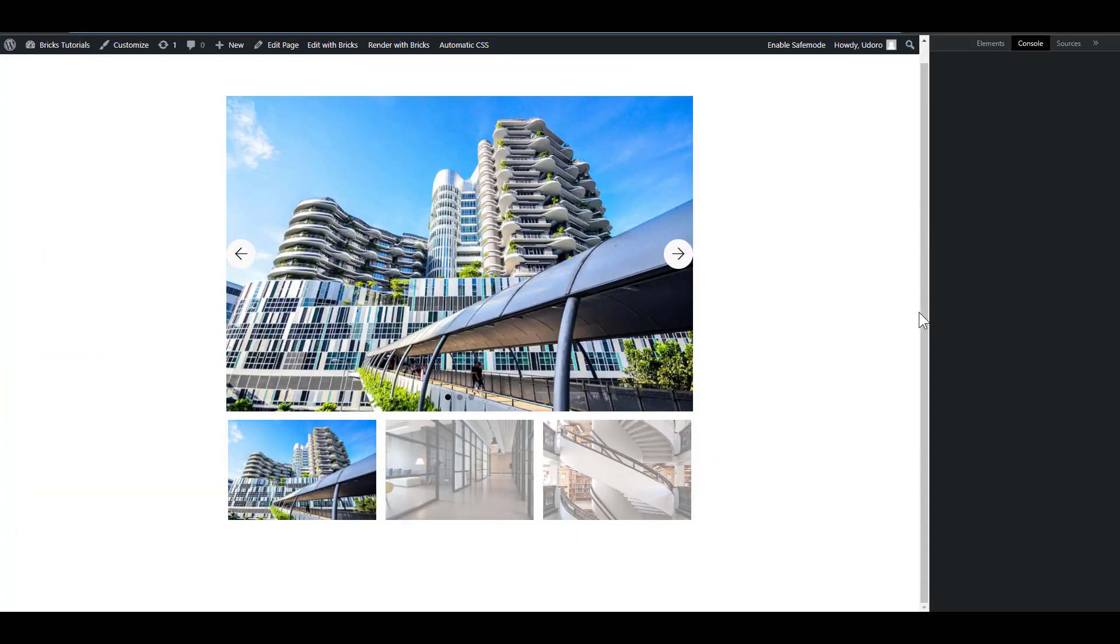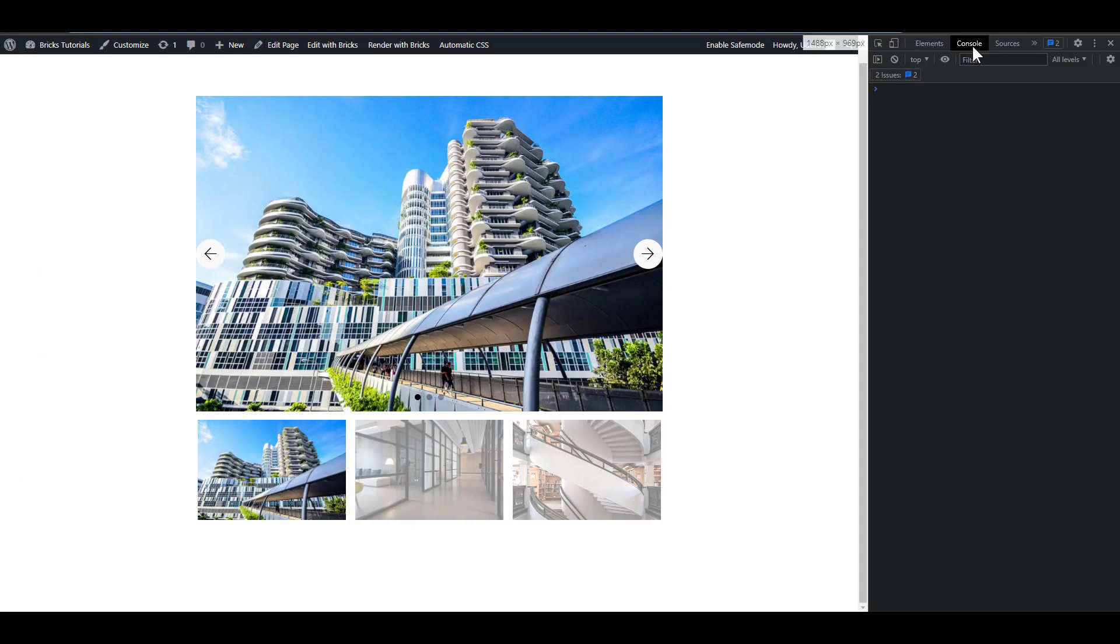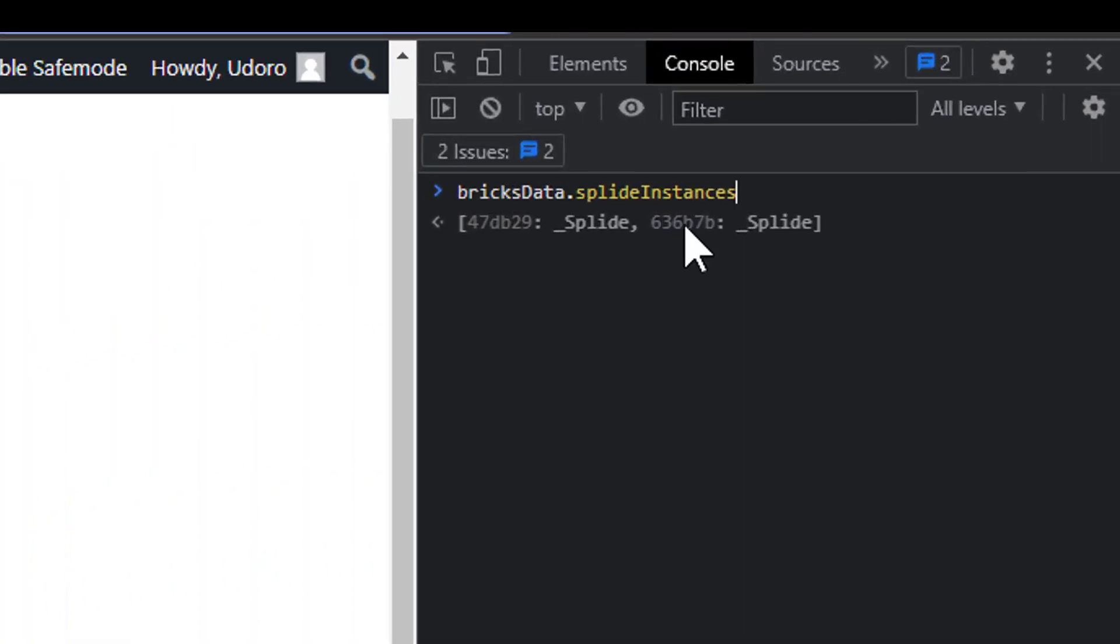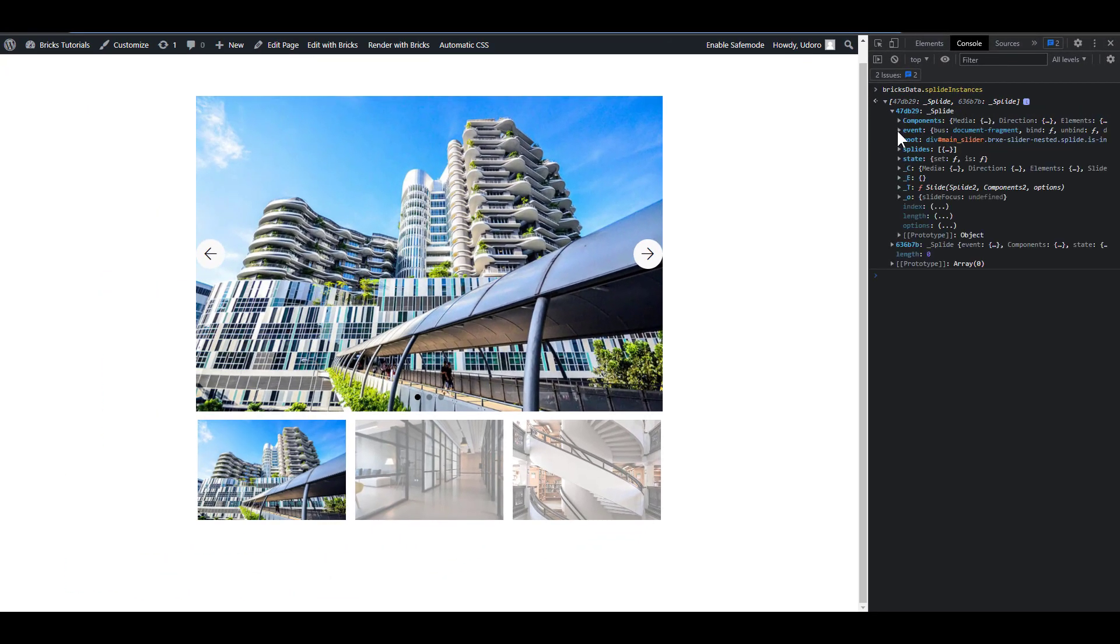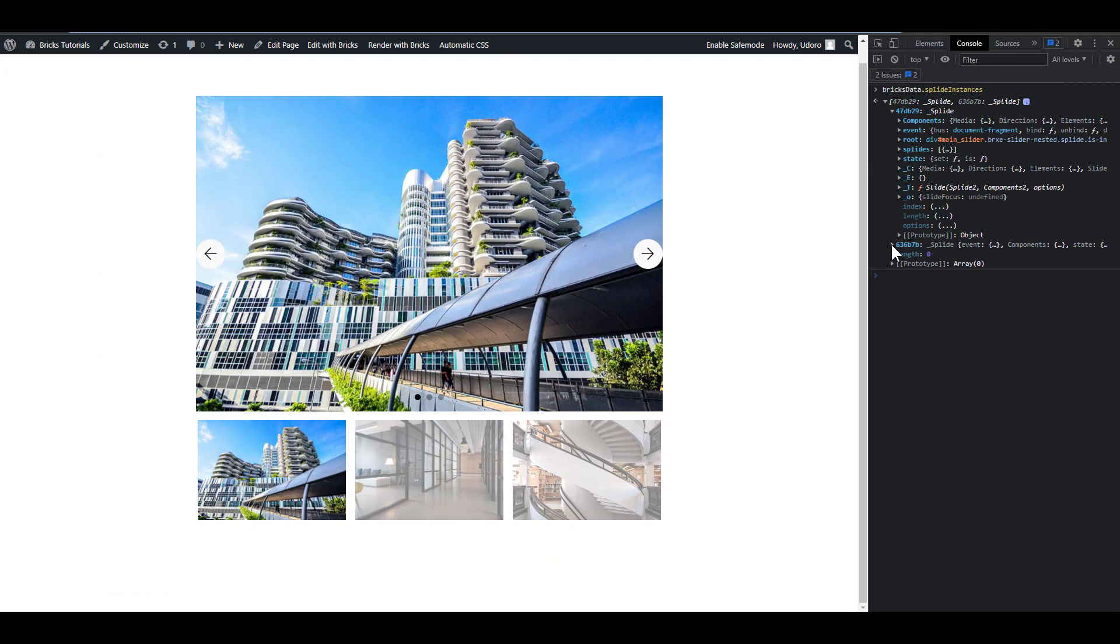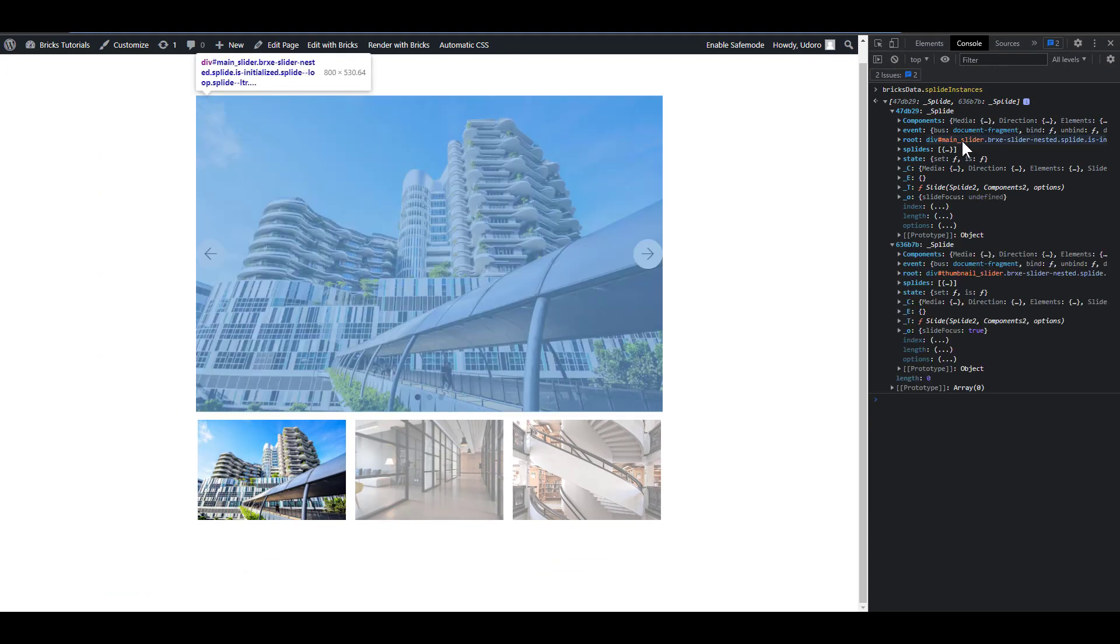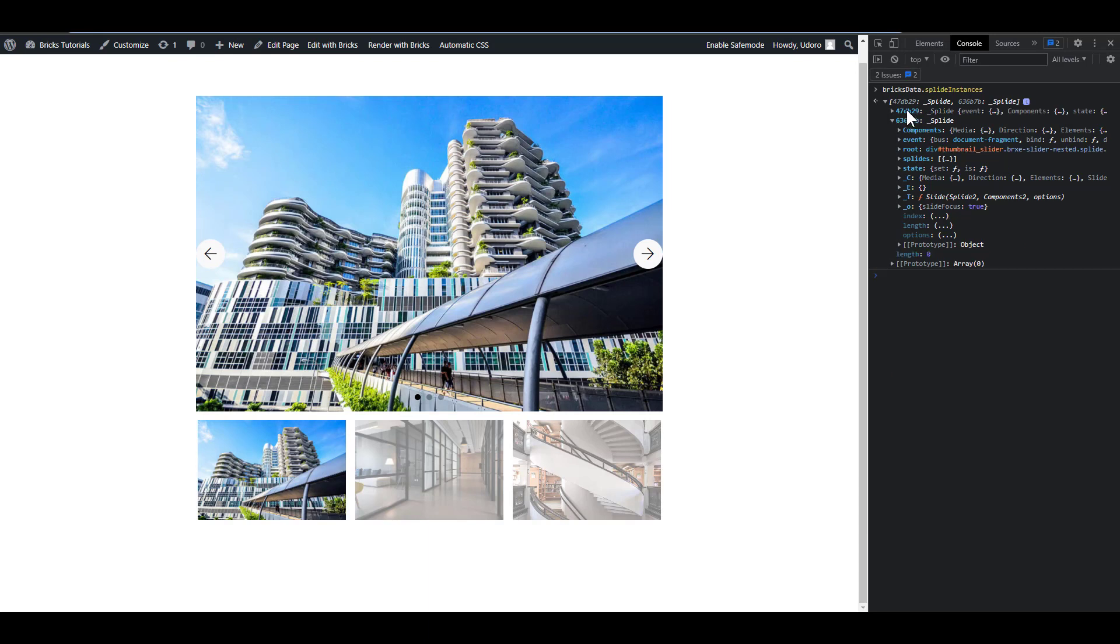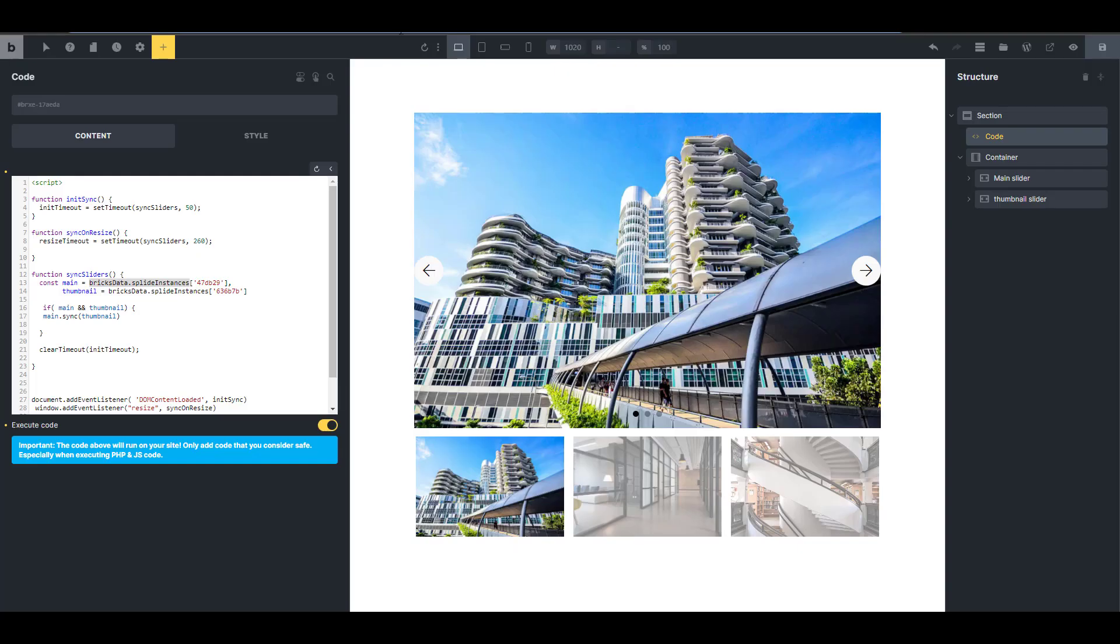So now I'm going to click F12 to open. Make sure you're on the console and paste that bricks data dot splite instances, and then expand it, expand these two items. And the first one, you just hover on it, and you're going to see that it highlights this. And that means this is the ID you want. So I'm just going to double click on that and copy, and then when you come here, you paste that on the main. I've already done mine.